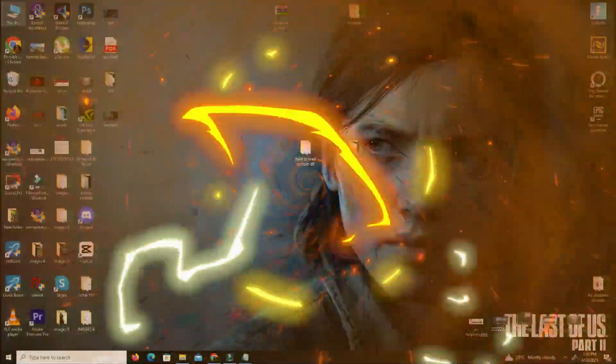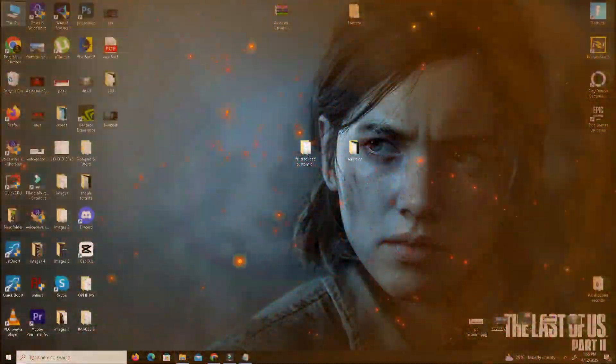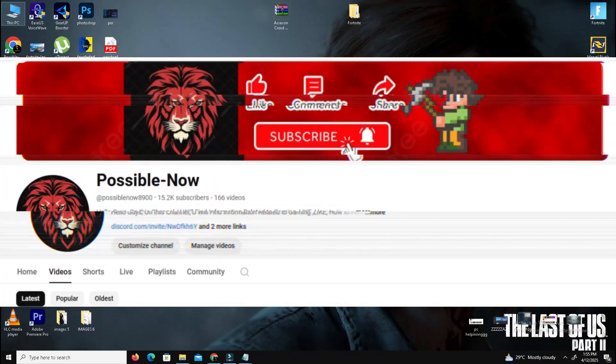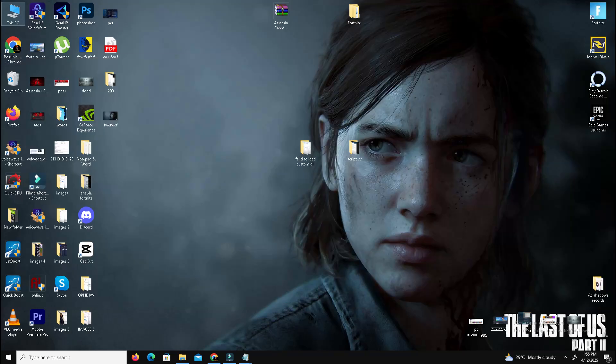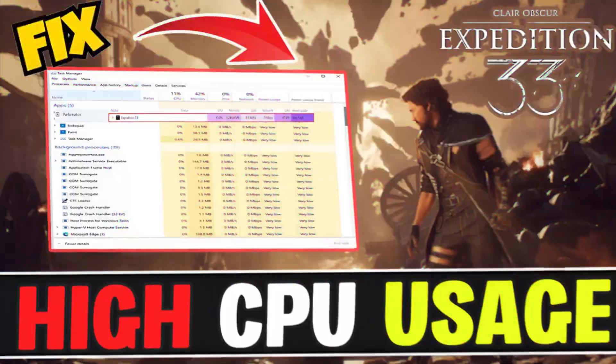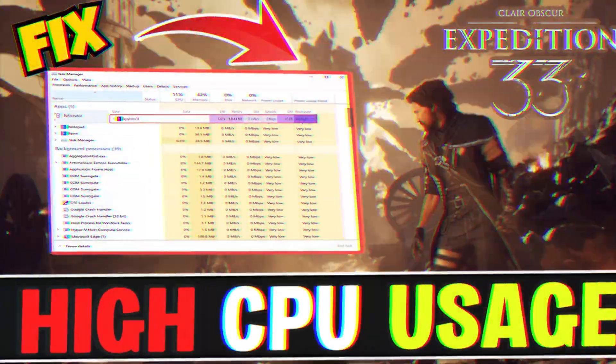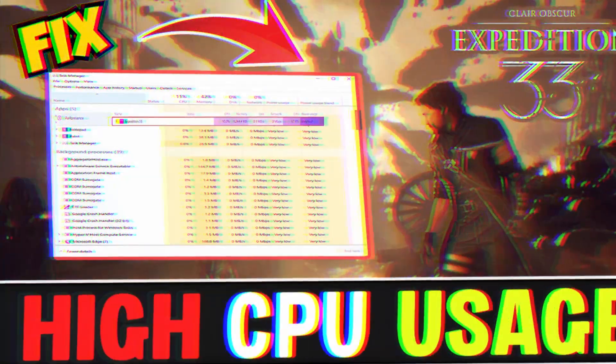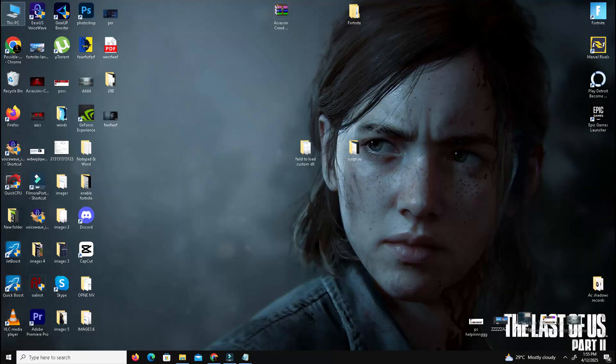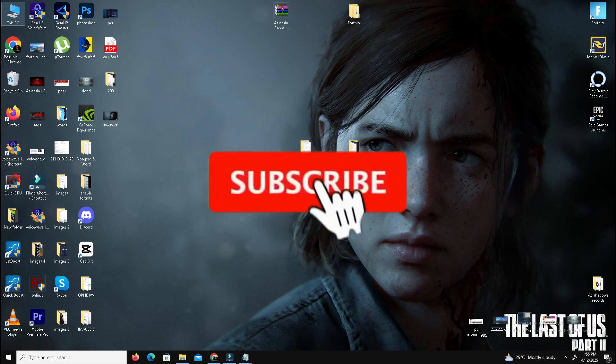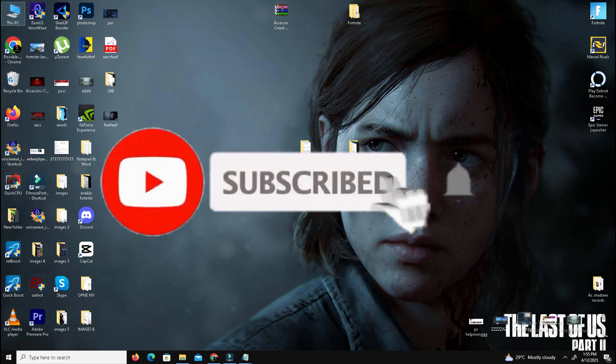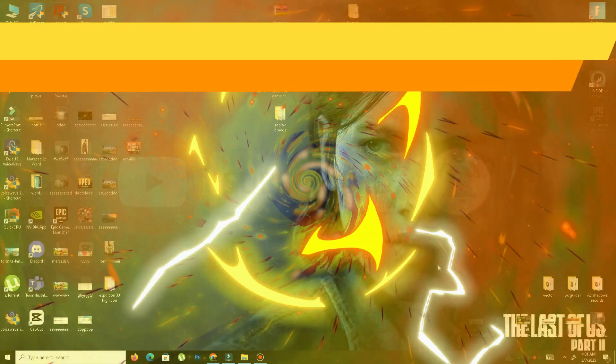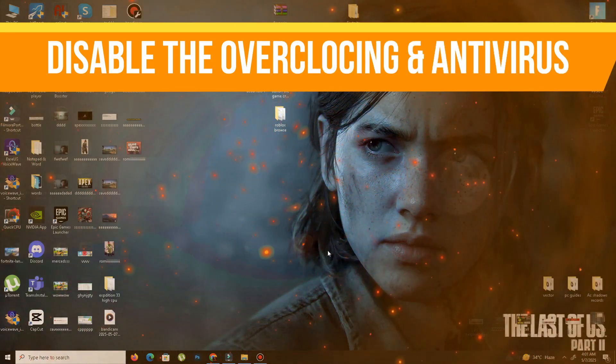Hello guys, welcome back to my channel. I'm Horace and you're watching Possible Now. Today I'm going to guide you on how to fix Expedition 33 running in task manager but not showing in Steam. This video is going to be really simple and short, so just watch till the end. If you like the channel, please like this video, share it with your friends, and subscribe for more content. Without wasting time, let's start the video.